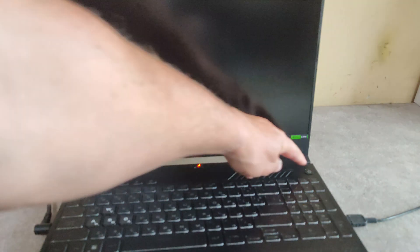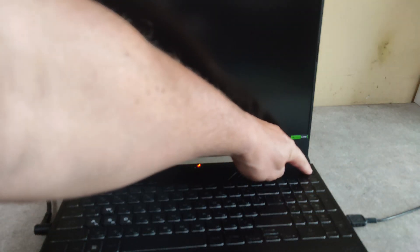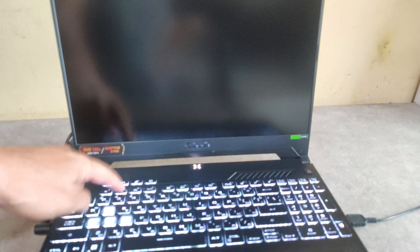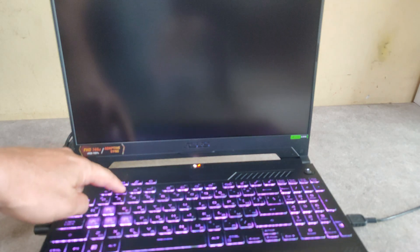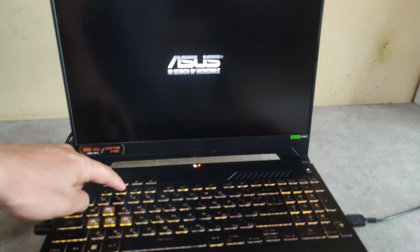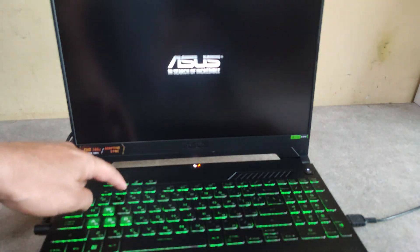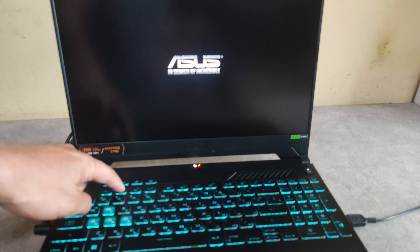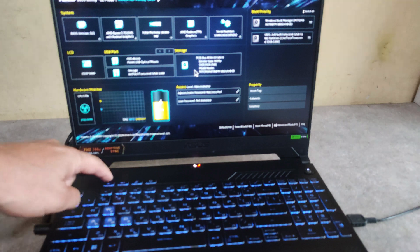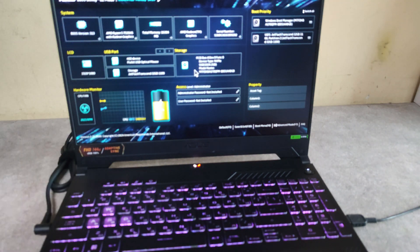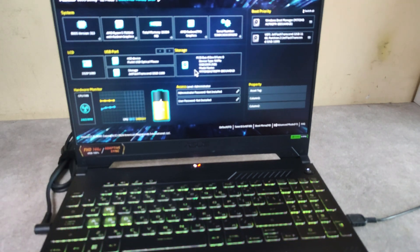So I have plugged in my USB flash drive, press the power button, then press the F2 key and this way we will enter the BIOS settings. Let me focus.